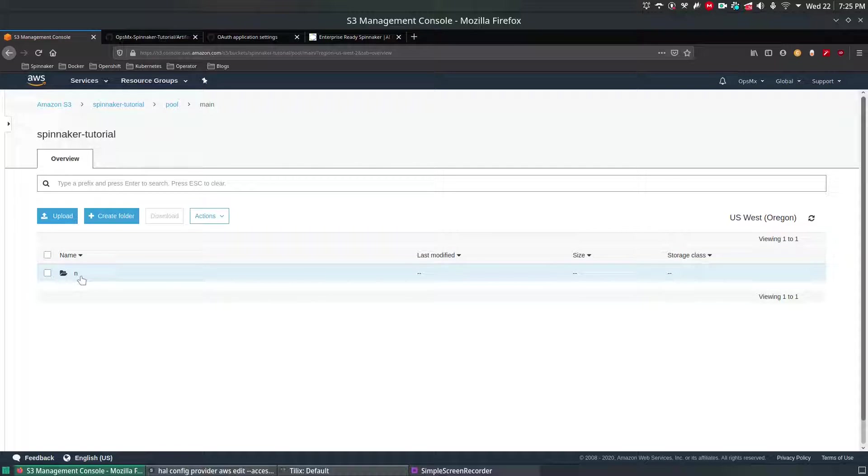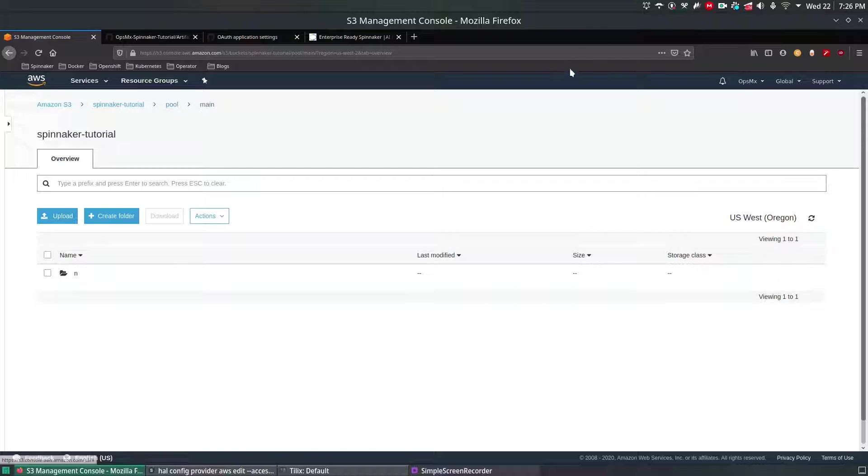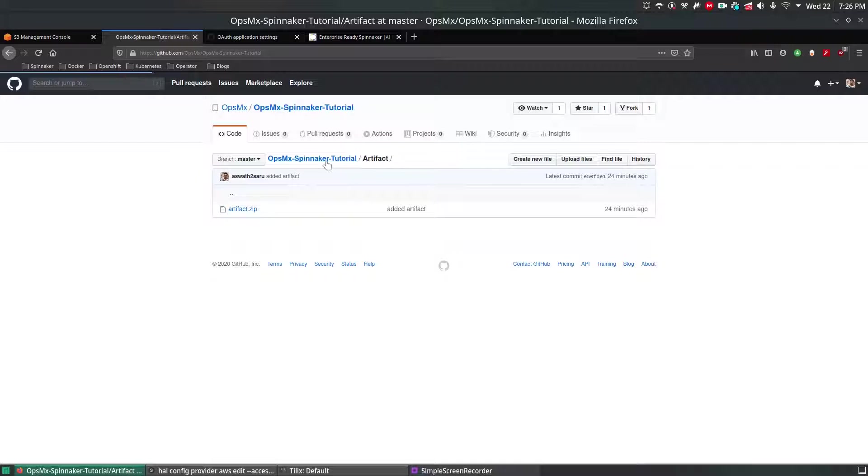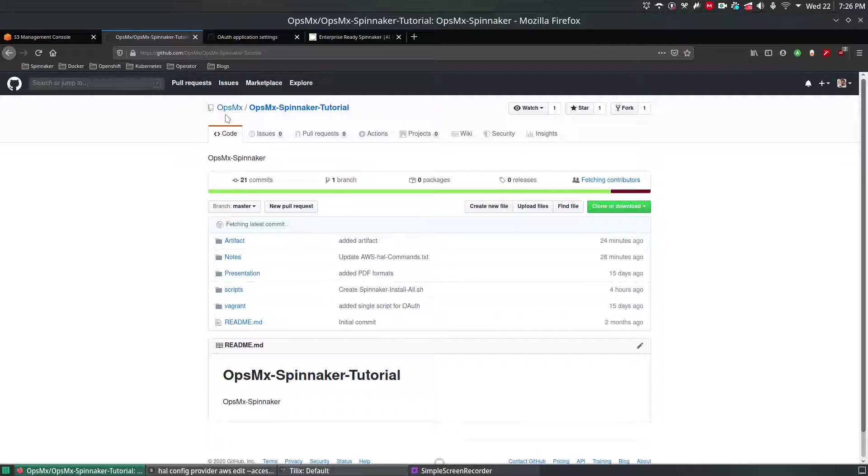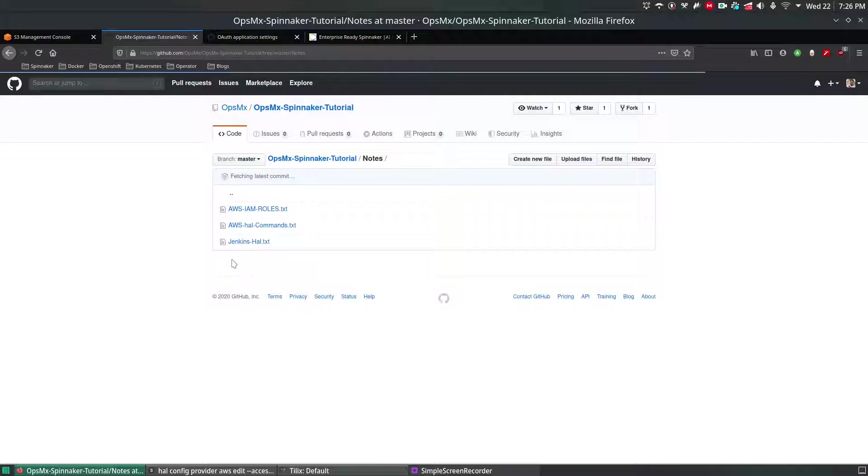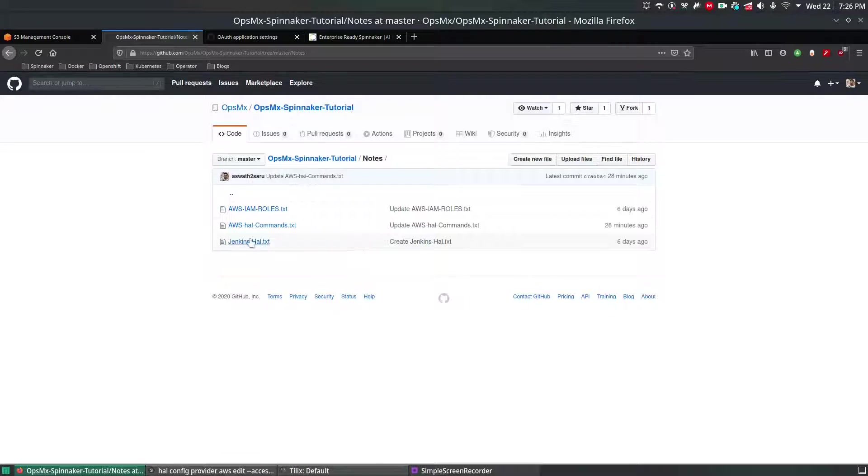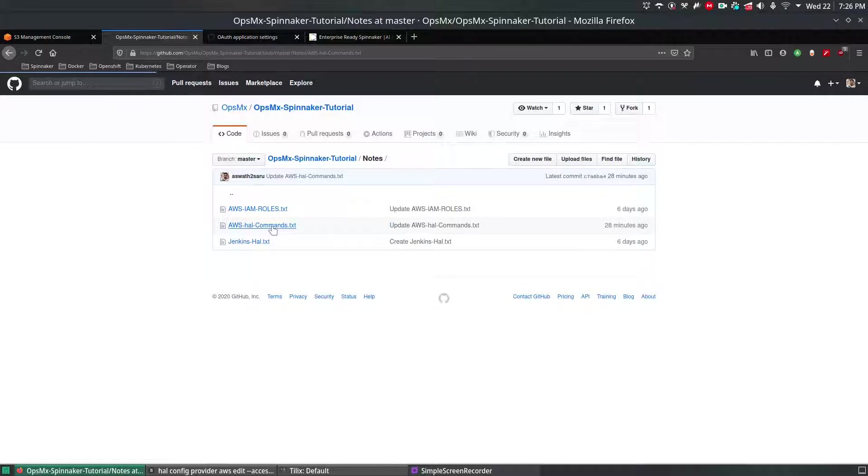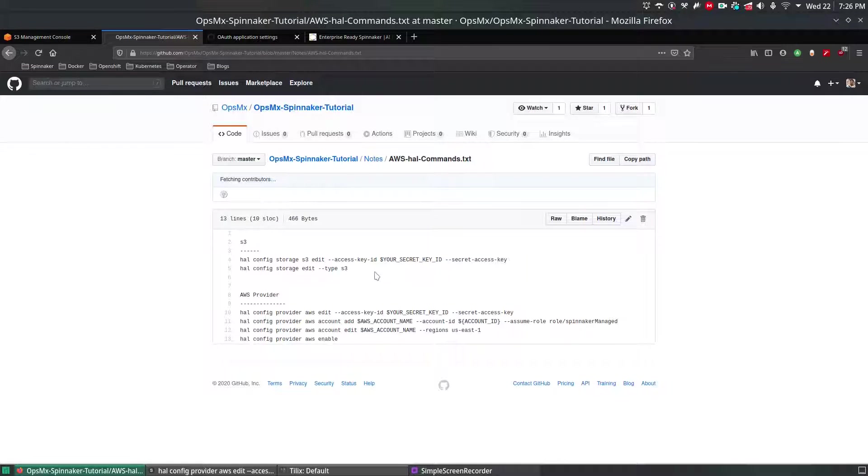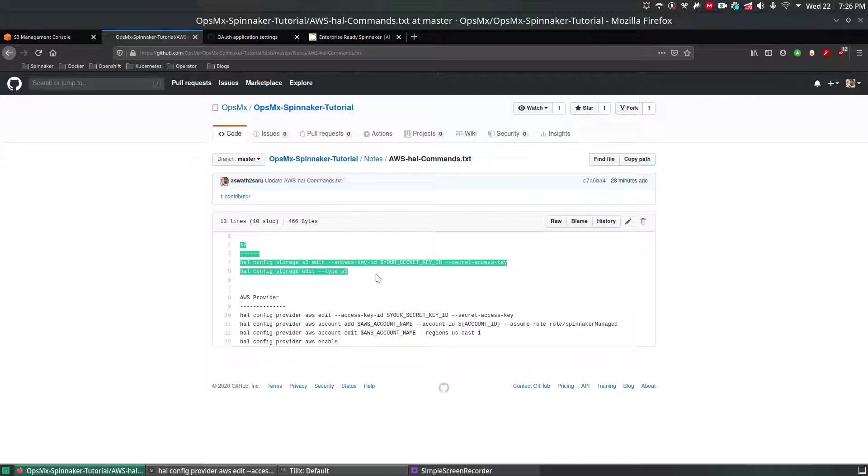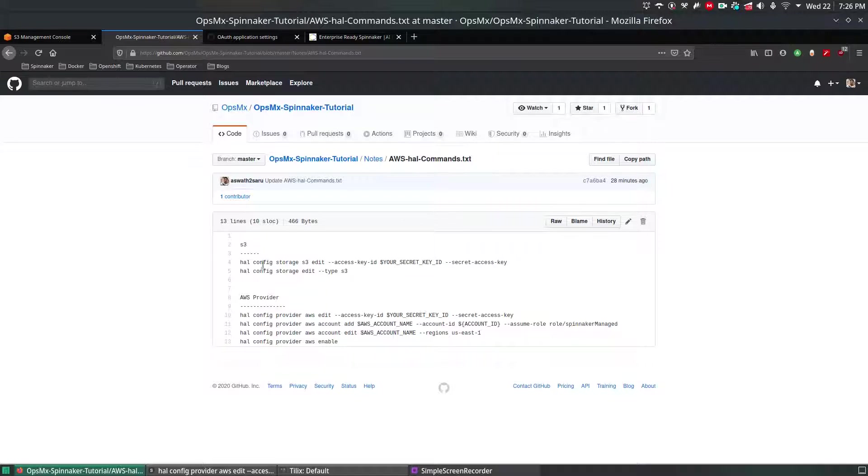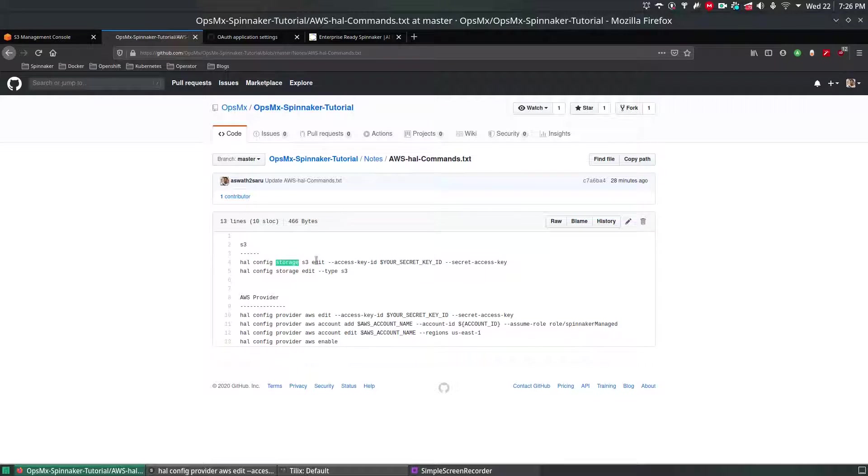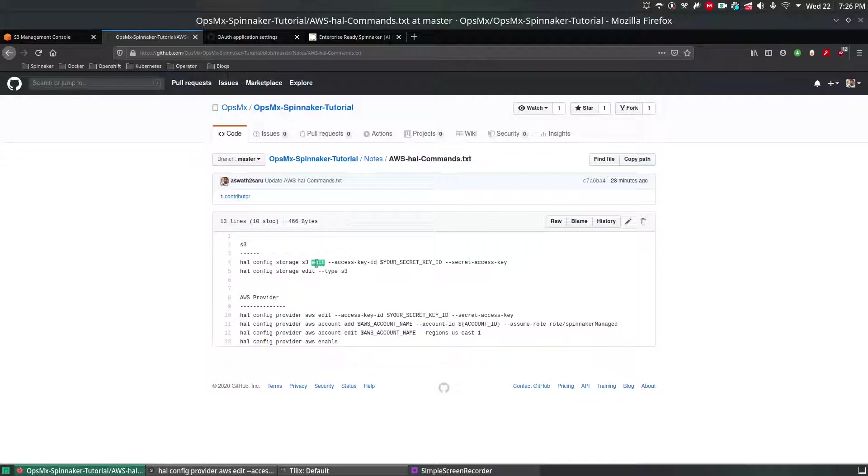So far we haven't added the S3 settings to Spinnaker. To do that I've already created notes for training material. Go to OpsimX Spinnaker tutorial and go to notes and under that AWS HAL command dot text, click that, you have an option to edit and proceed with your S3 content.